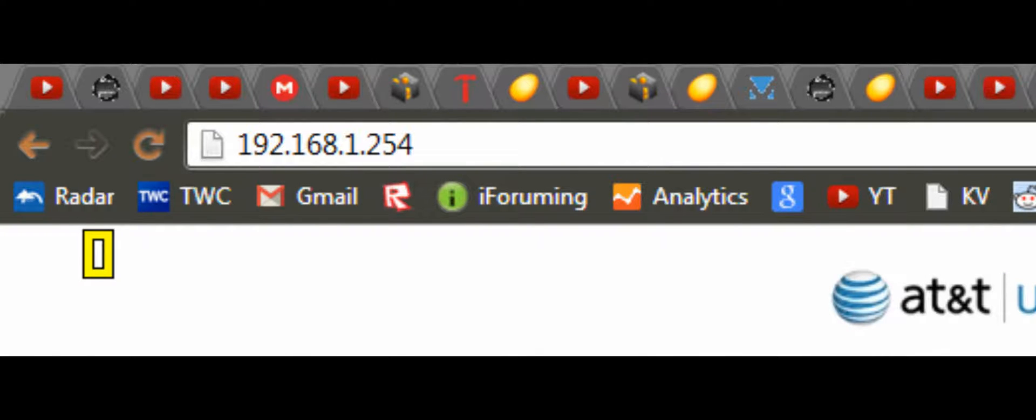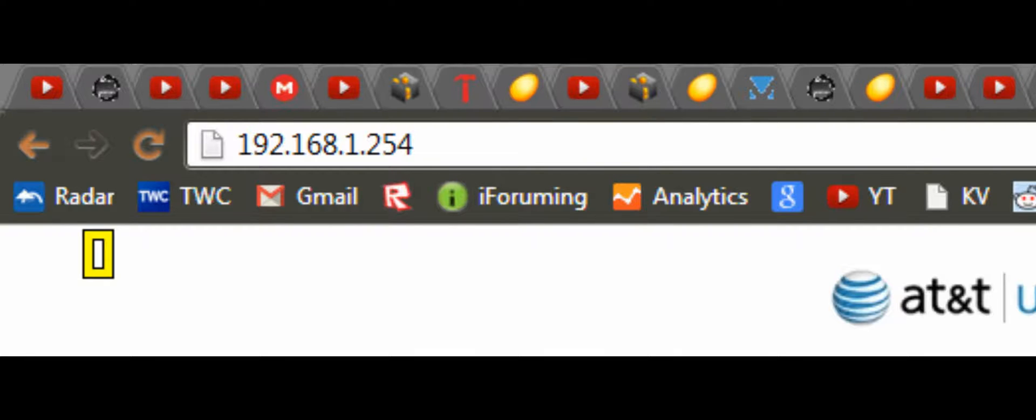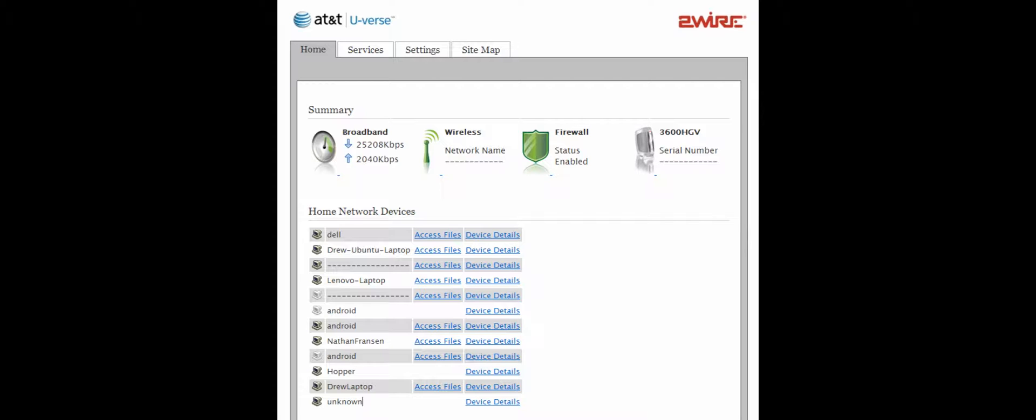The first step is to navigate your browser to the IP address 192.168.1.254. The 192.168 indicates it is a local IP address on your local network, and this happens to be the IP address of your router. It has a useful web GUI that looks like this.